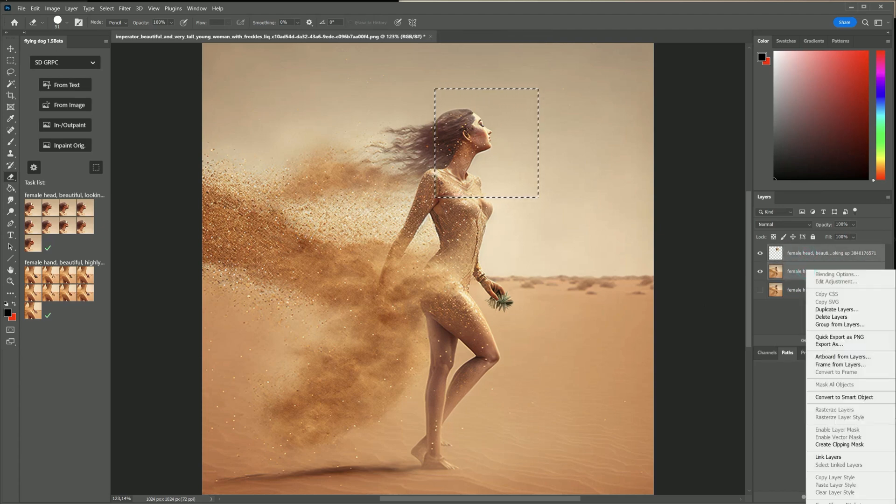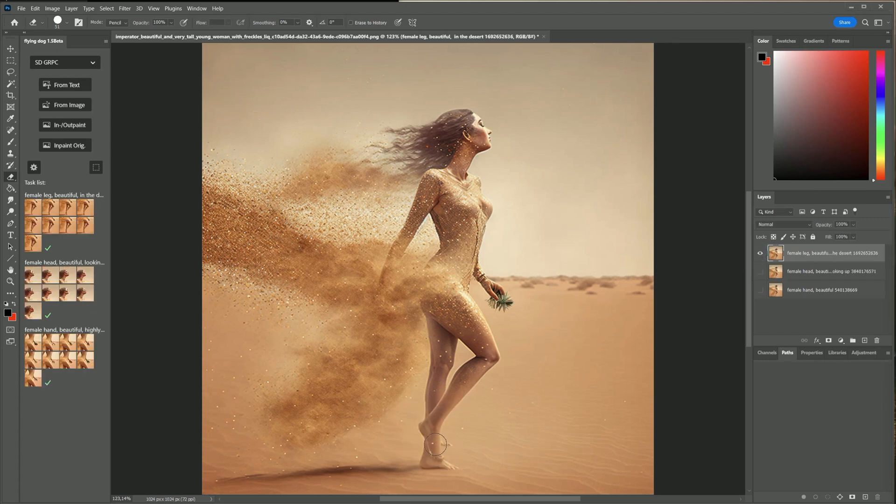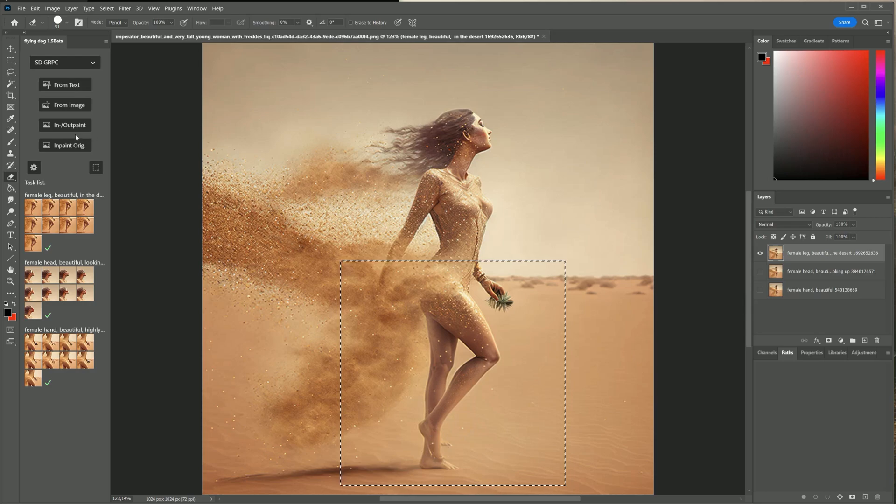Cool. I forgot to record the video but I also fixed the leg position. Thanks for watching the tutorial. More to come.